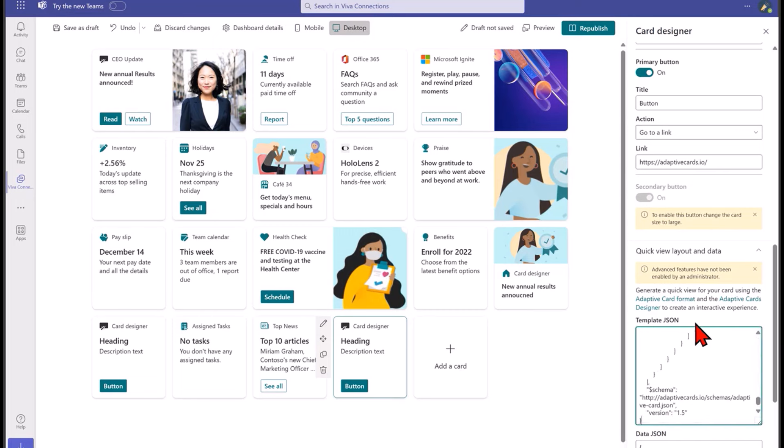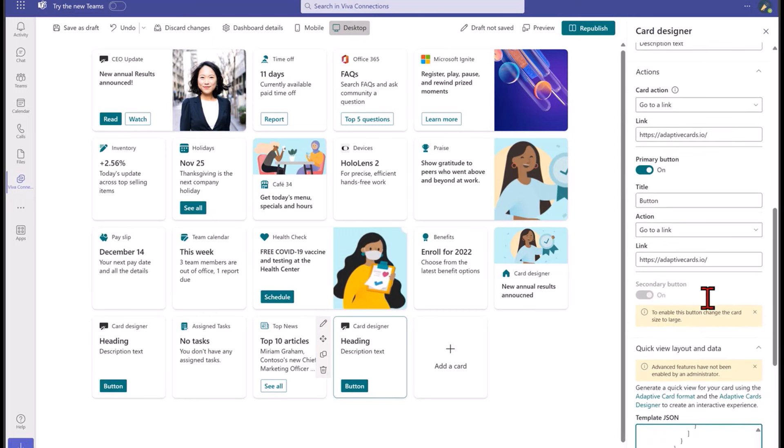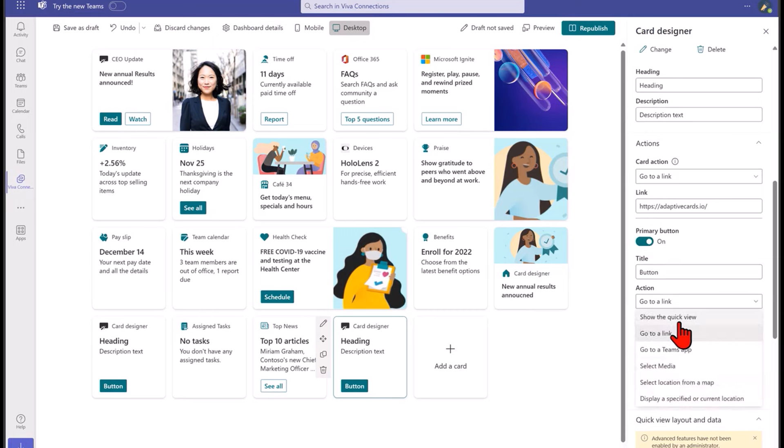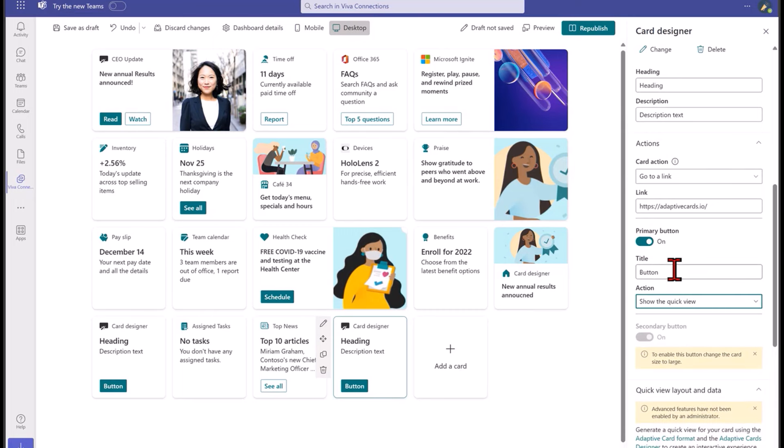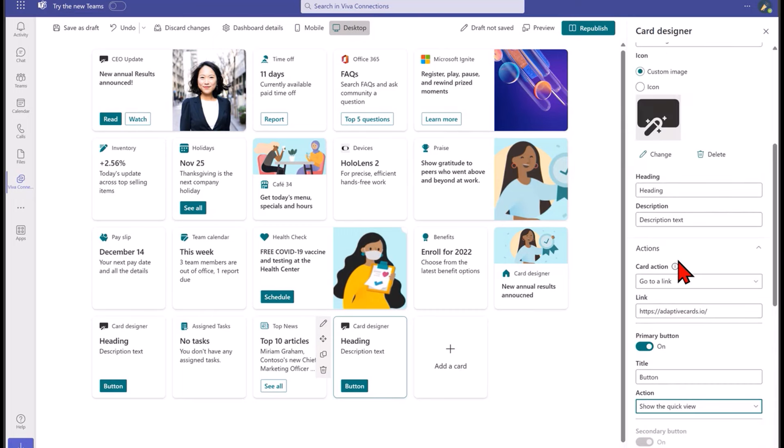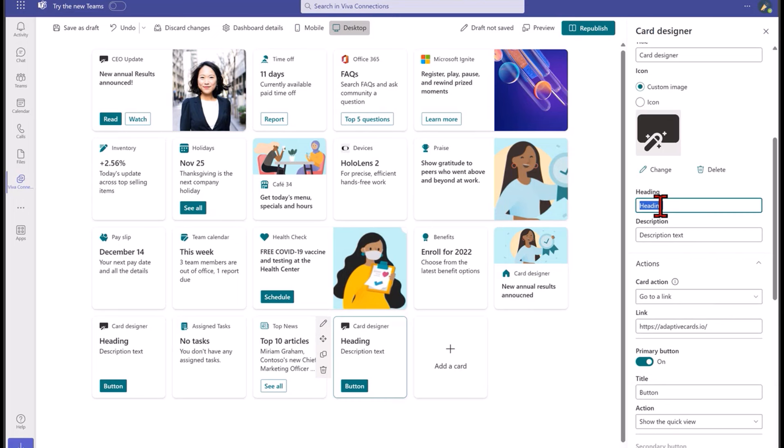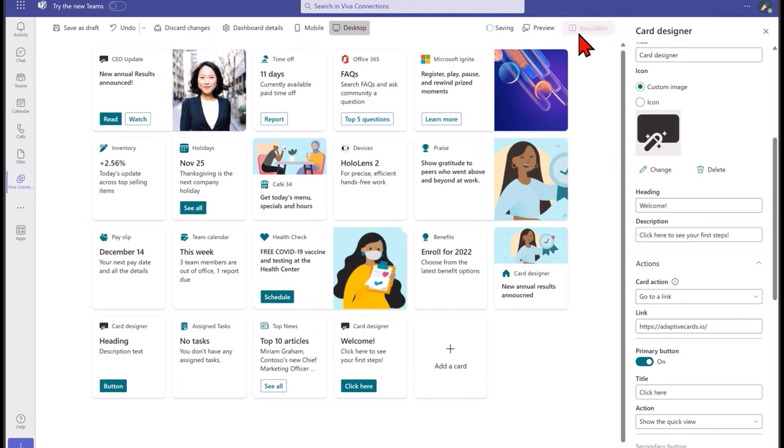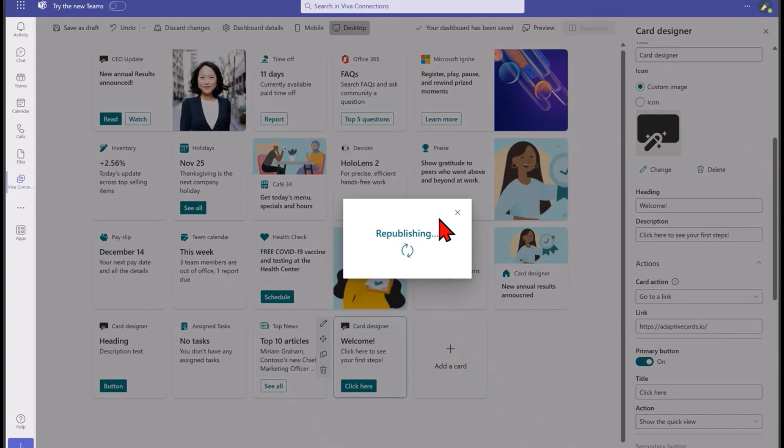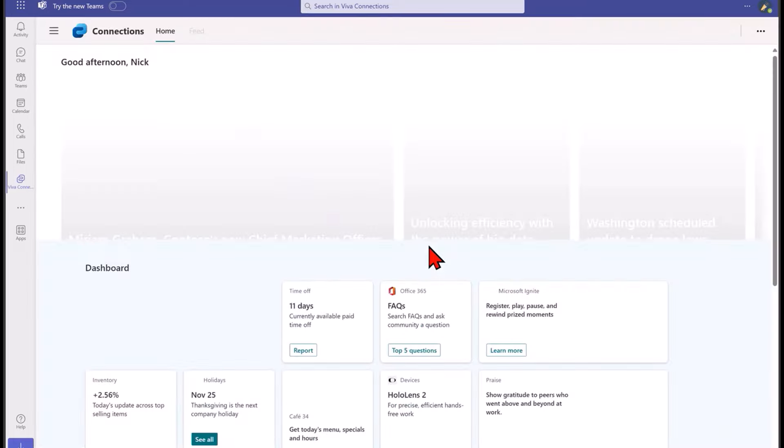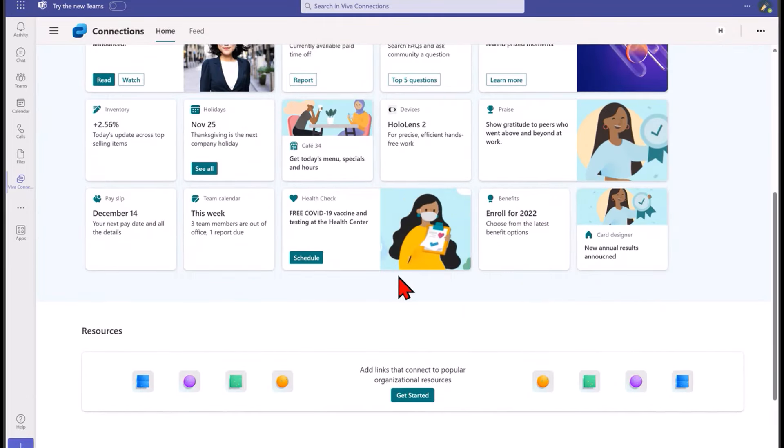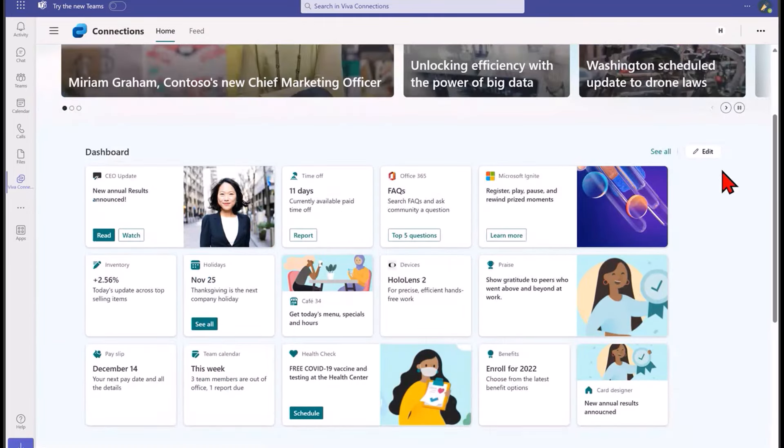We'll just create a new one here with Card Designer and I'm just going to literally copy that into this bottom bit here. All I need to do now is say I want this to show the quick view, which is the text I just copied in. This is going to be 'Welcome, click here to see your first steps.'